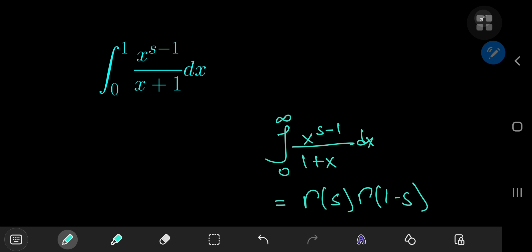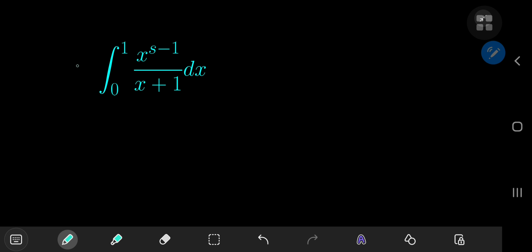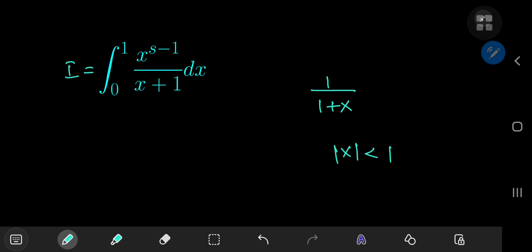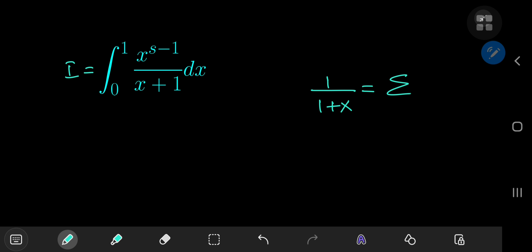Things get interesting when you replace the upper limit of infinity by an upper limit of 1. The result is pretty funky and the solution development is excellent. We're going to call our integral I, and we're going to make use of the geometric series expansion for 1/(1+x), which is valid whenever the absolute value of x is less than 1 — satisfied on our interval of integration. So we can write this as the sum over non-negative integers k of negative 1 to the k times x to the k.